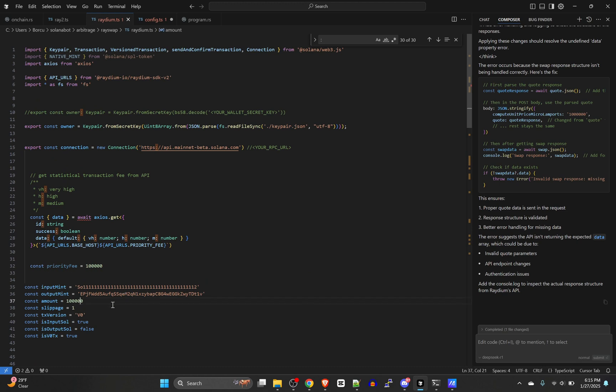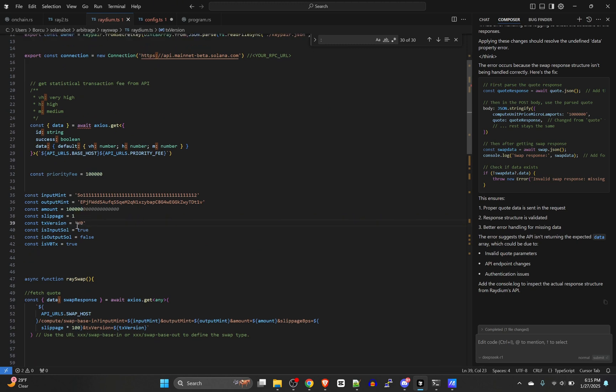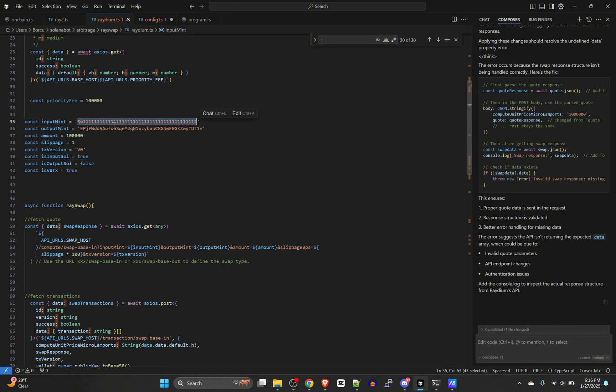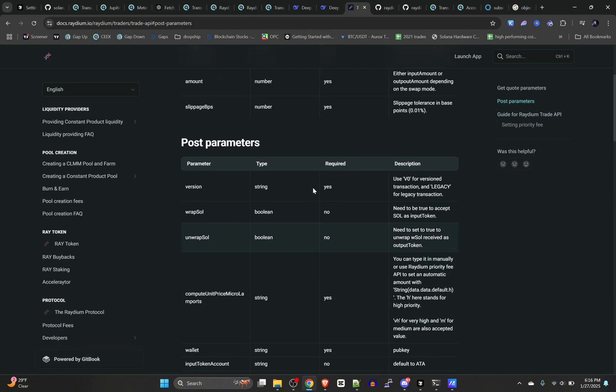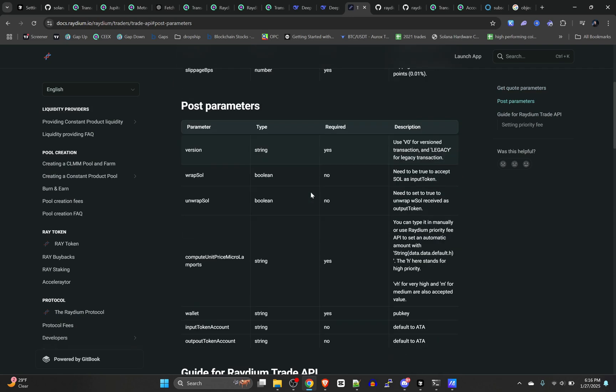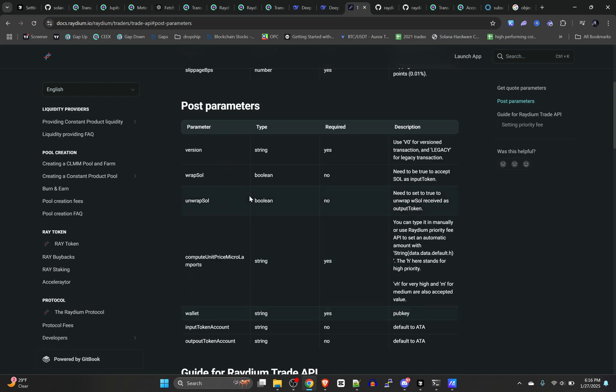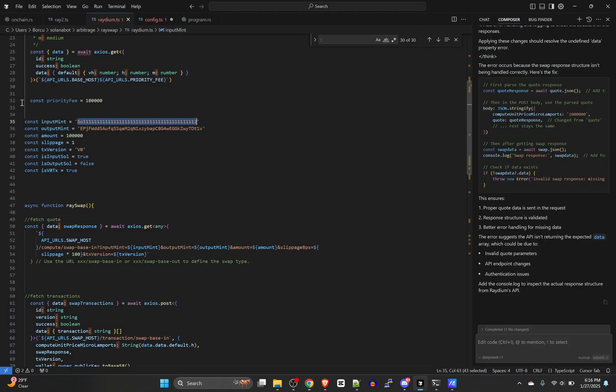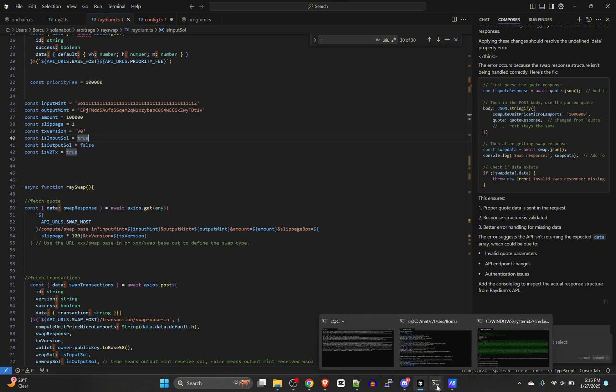Let's test it out. Make sure you set your amount to something smaller when you're testing out. Yeah, so the tx version v0 and all this other stuff. Is input sol. You need to, if your input is not Solana, then you change that. I'm not sure if those are even required.